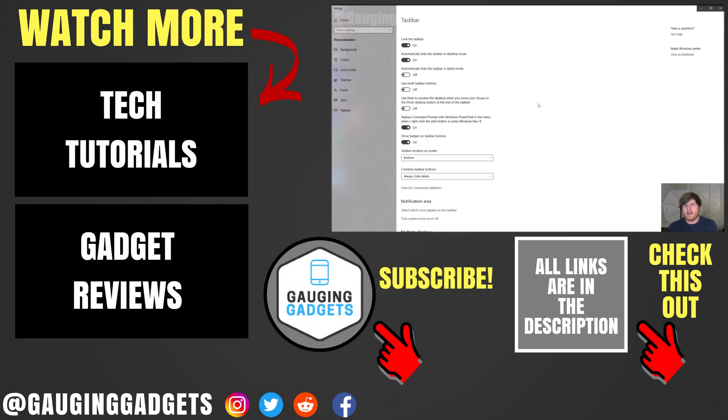So that's how you hide your taskbar in Windows 10. If you have any questions about this, leave a comment below. I'll get back to you as soon as I can. If you'd like to see more Windows 10 tutorials, check the link in the description.